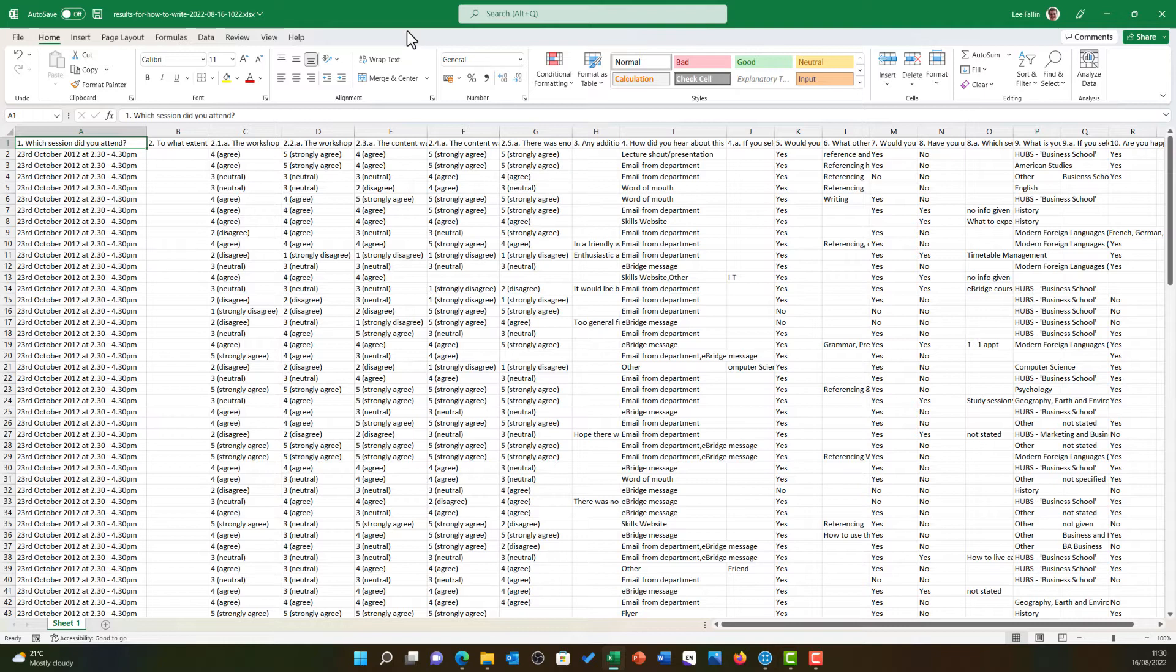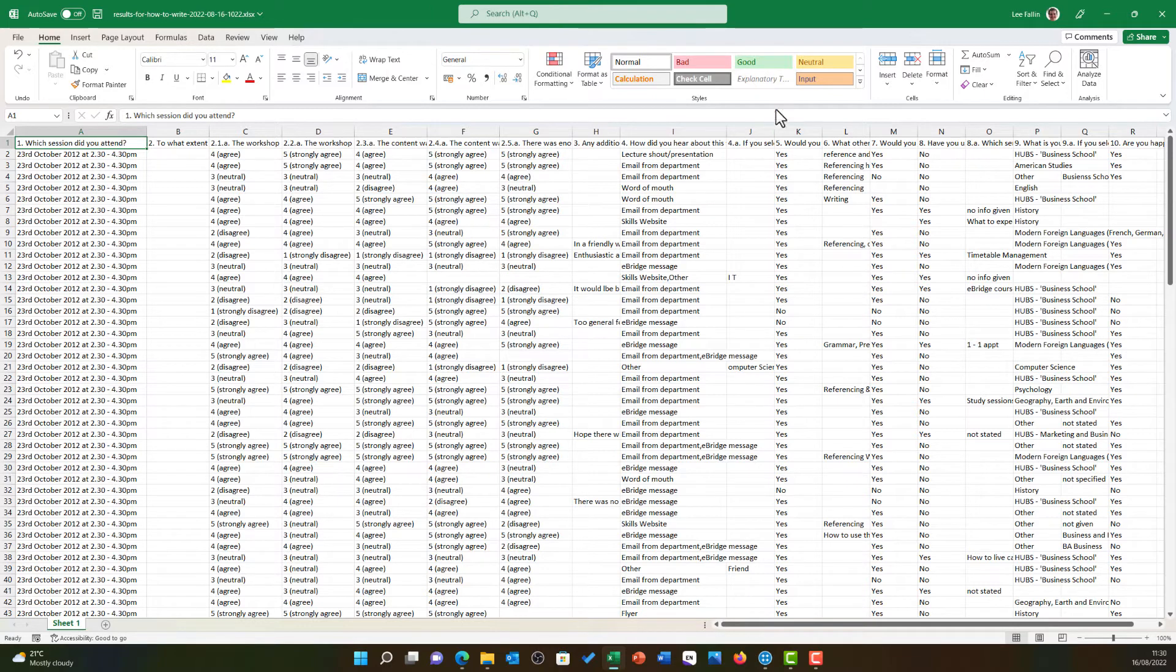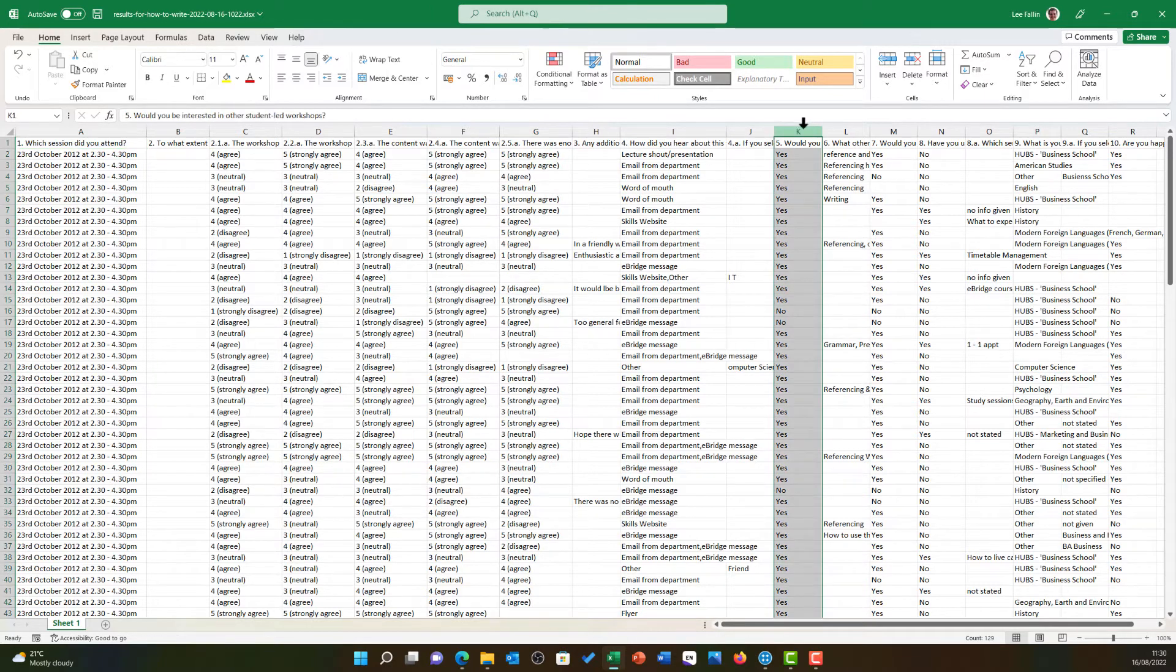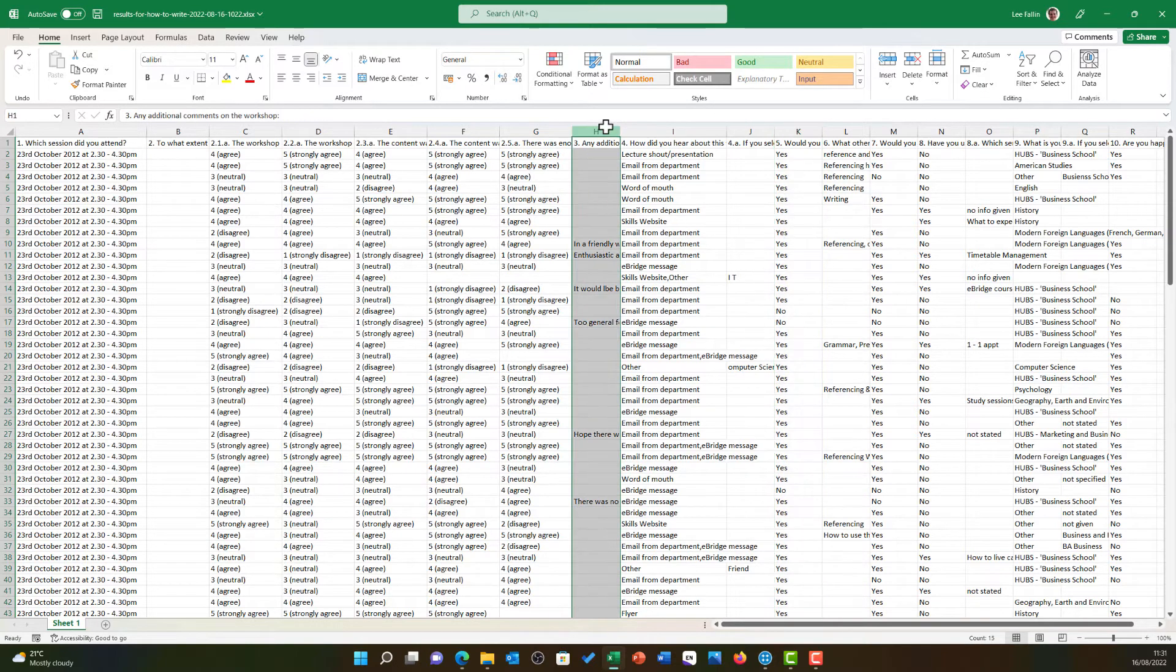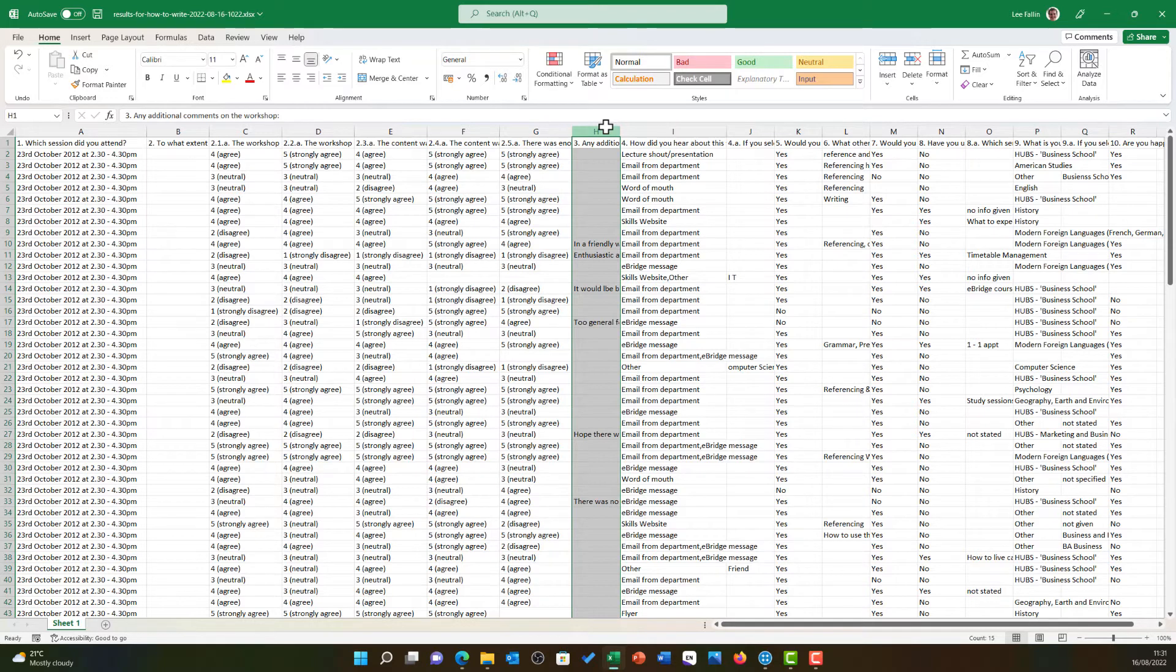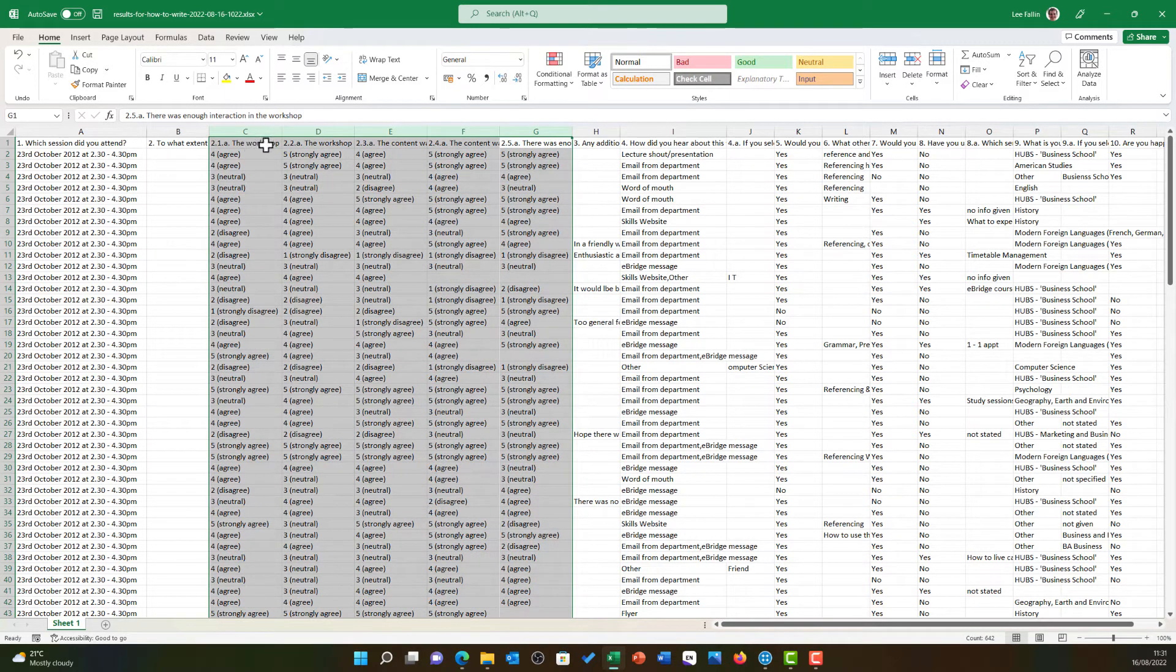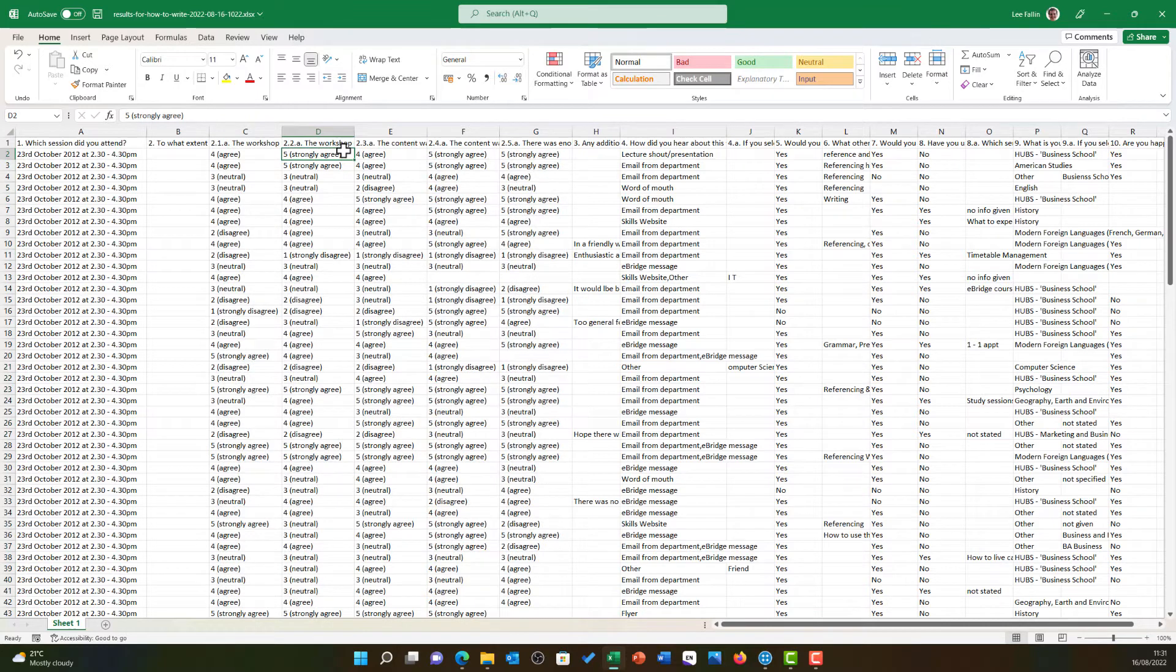First up, you will notice that each of my columns corresponds to a question in the survey. For example, column A is question 1, which session did you attend? If I look at column K, this is question 5, would you be interested in other student-led workshops? Column H is an example of an open question where we have asked students for additional comments and they have typed an open answer. Whereas you can see the majority of them, such as columns C through to G, are closed questions where they will have selected from a drop-down.